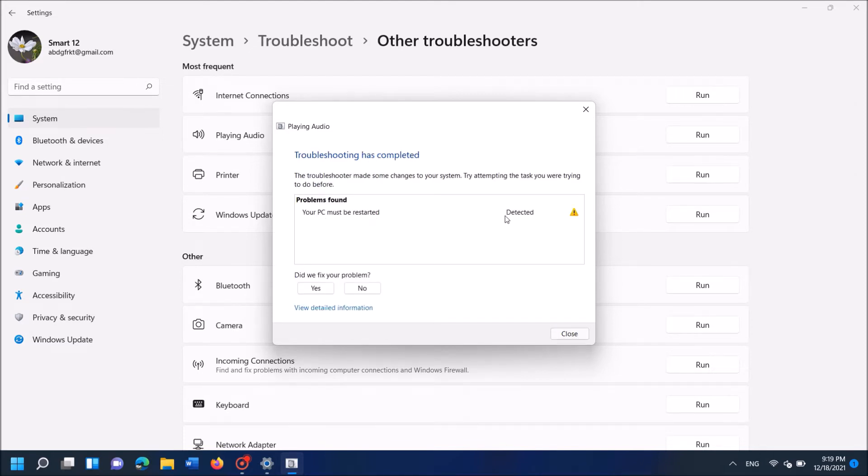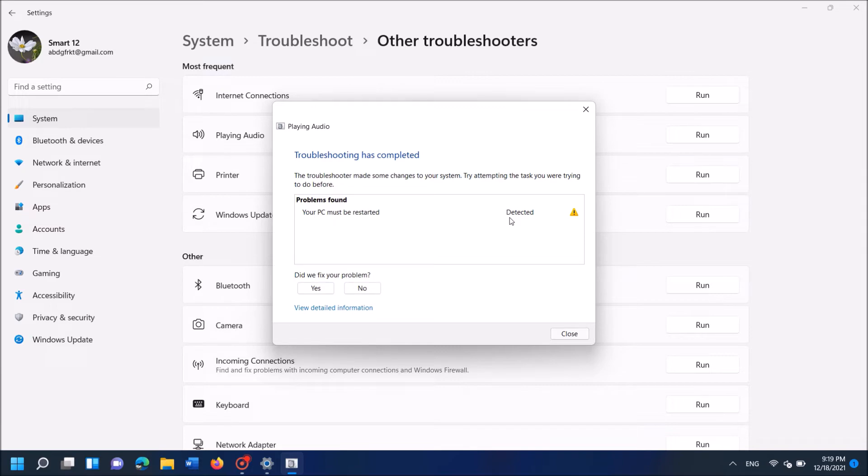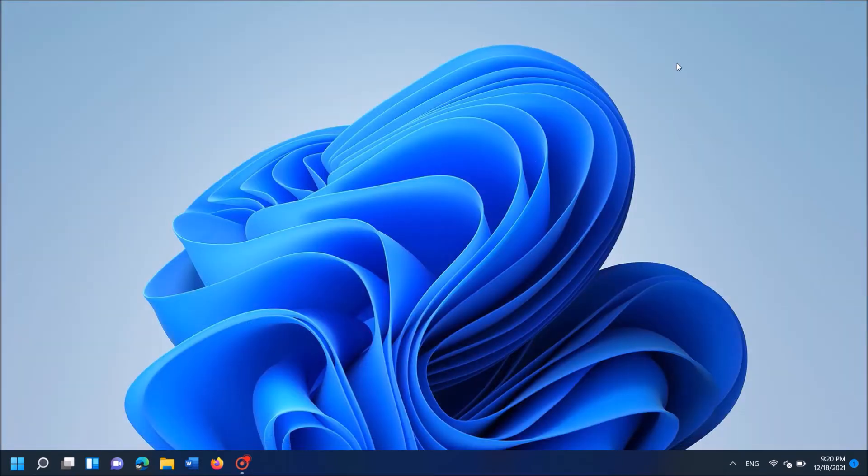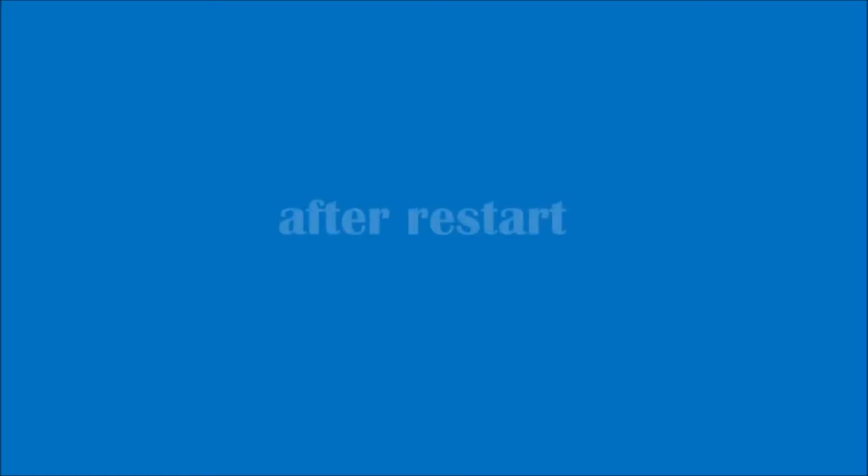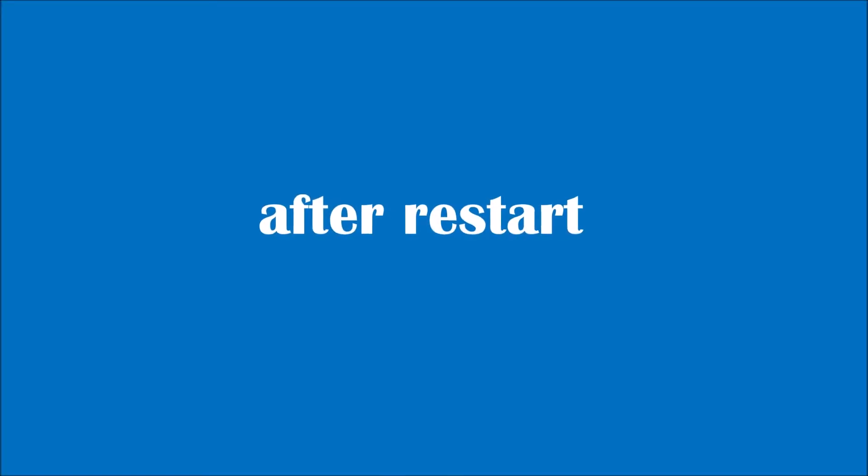So here once again I have been asked to restart my computer. So close all windows and then restart your computer. After restarting, your problem should be fixed.